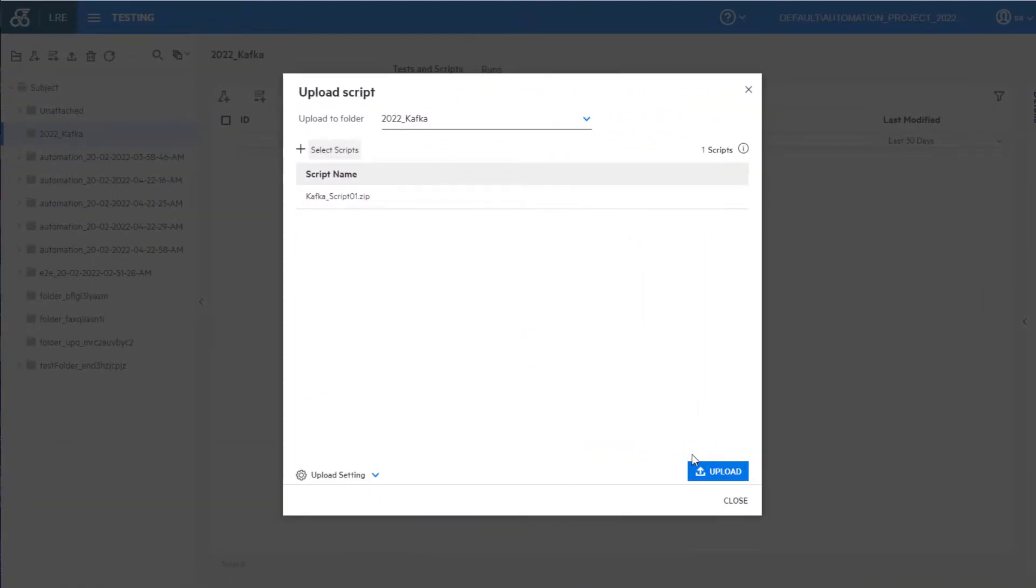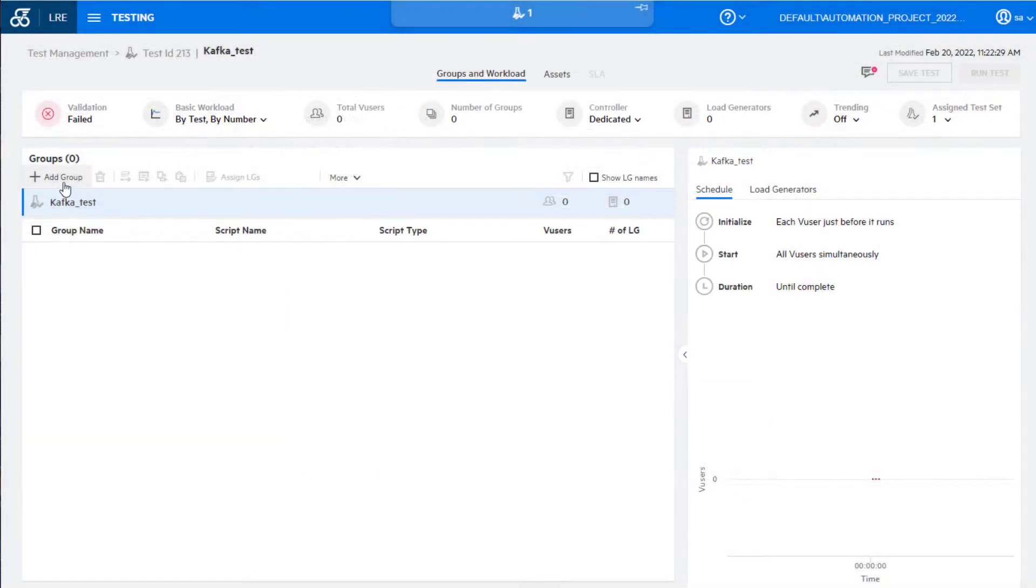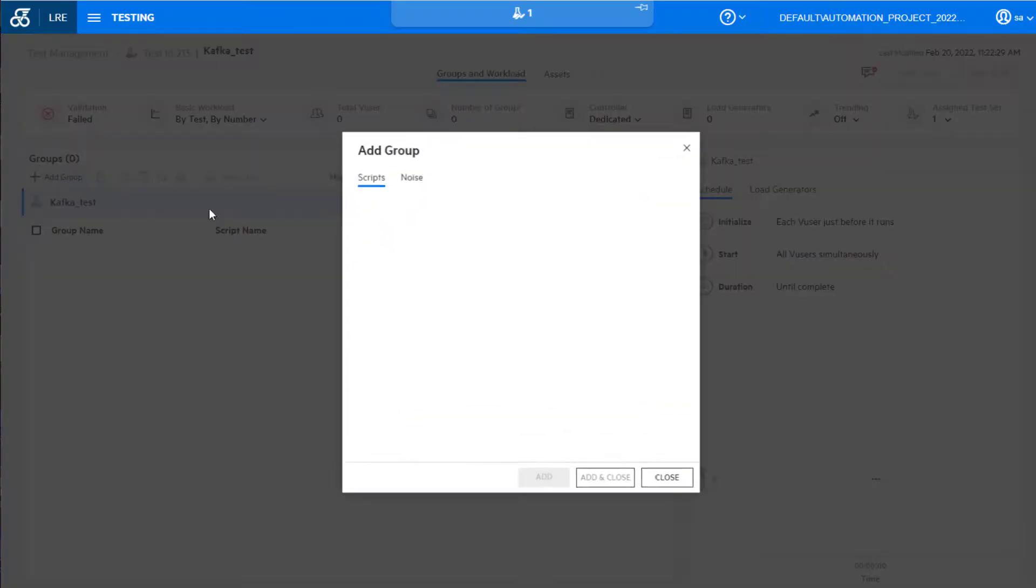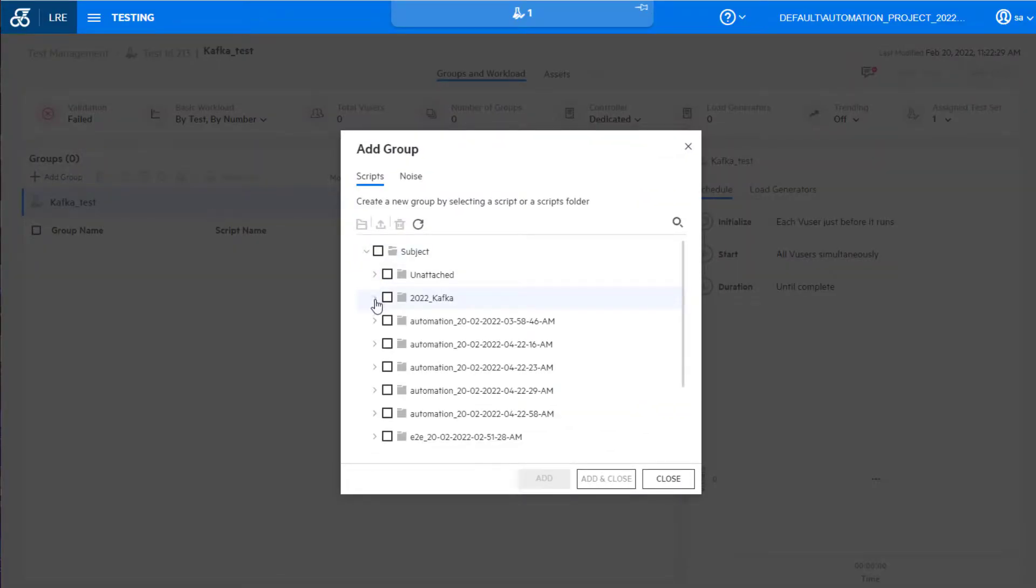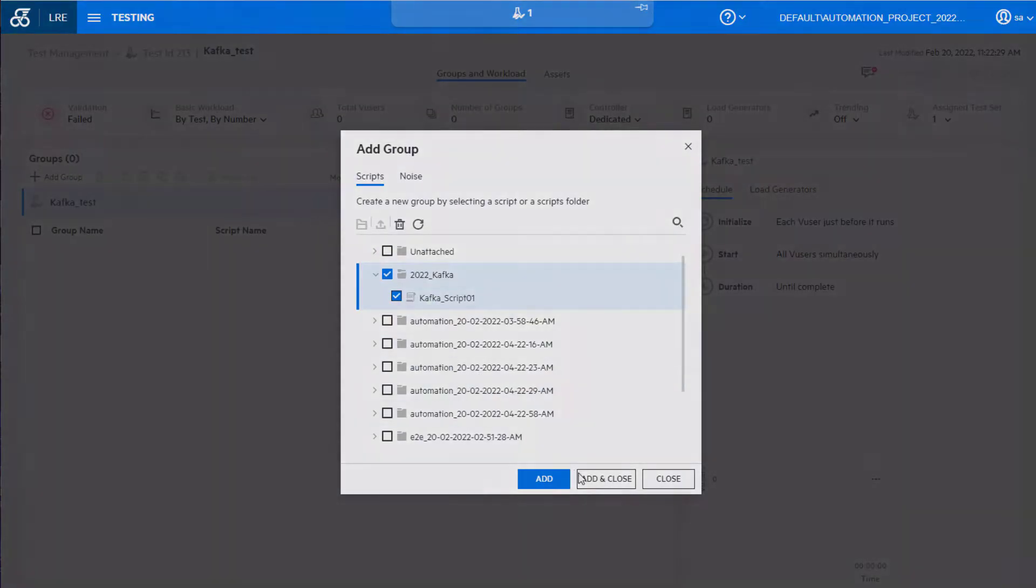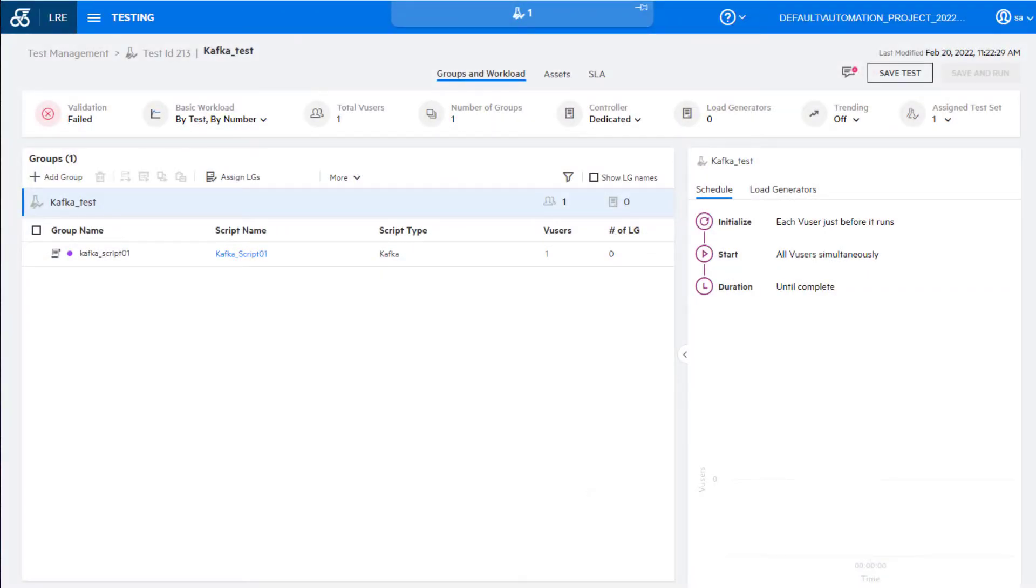This release includes the new Kafka protocol, which provides Kafka scripting capabilities in the Java language. This enables you to upload and run Kafka scripts in your performance tests and to view the results in LoadRunner graphs and analysis.